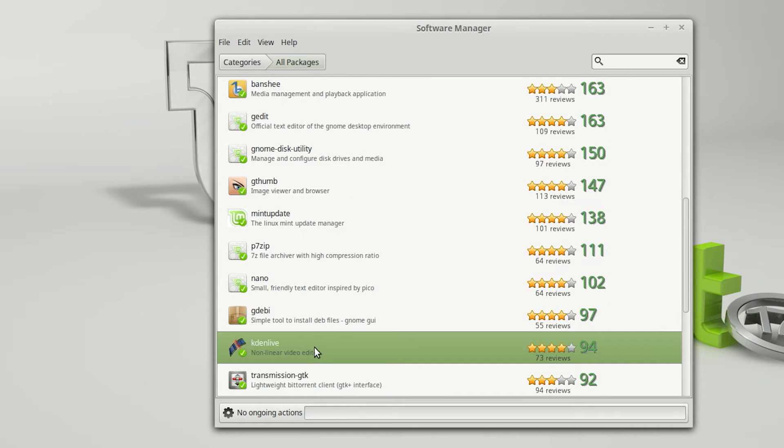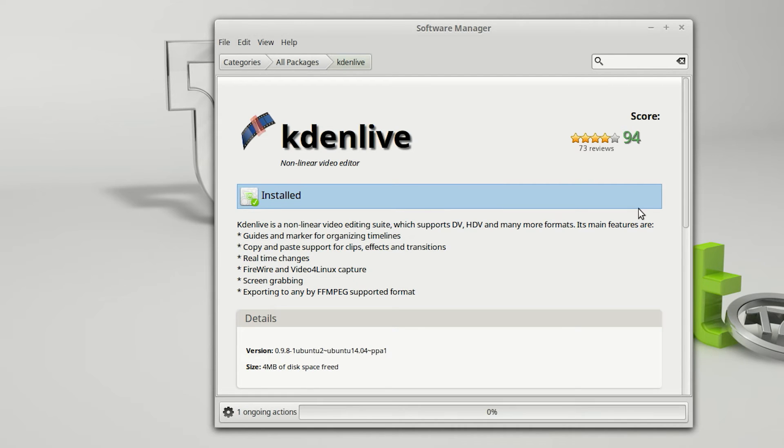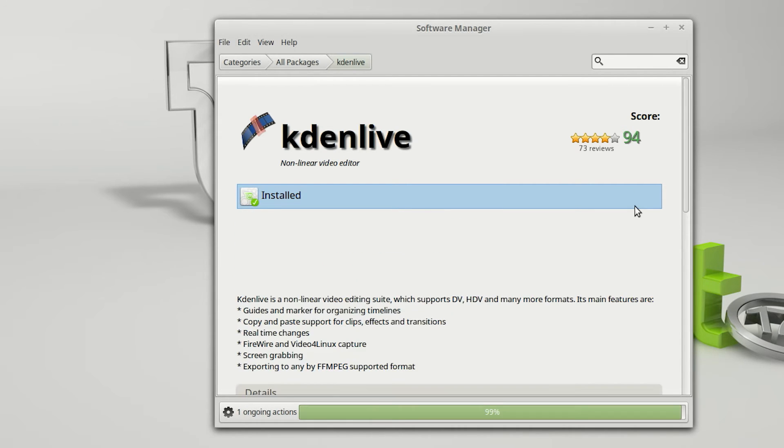Simply click on it to open up the details which include the Remove button. Let's click on it and then simply wait for the software manager to do its job.